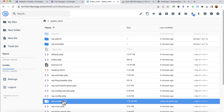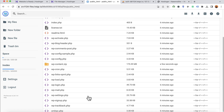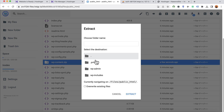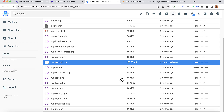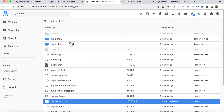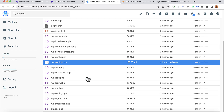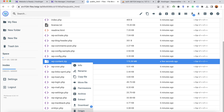The upload is complete and the zip file is now visible. Select the file, click Extract, and set the destination folder name as wp-content. Click Extract and the files will be extracted under public_html. Go back and delete the zip file — click Delete and confirm Delete. We are done with the file upload.